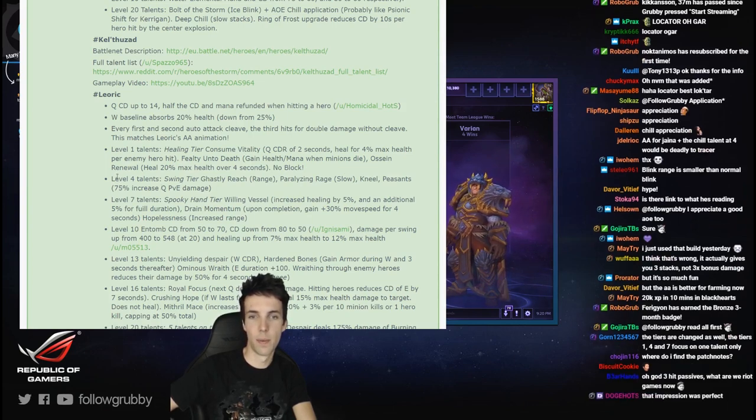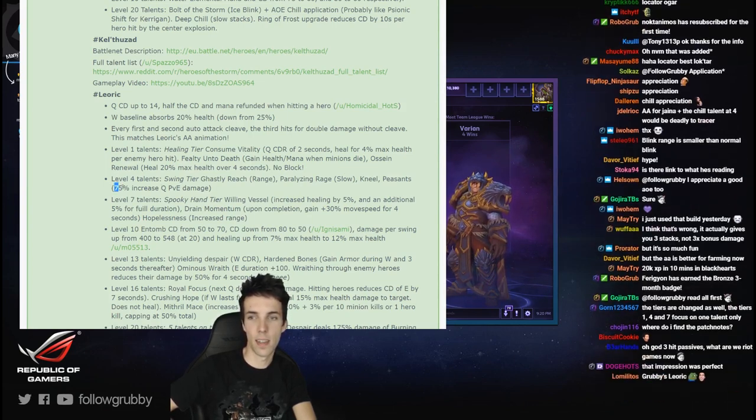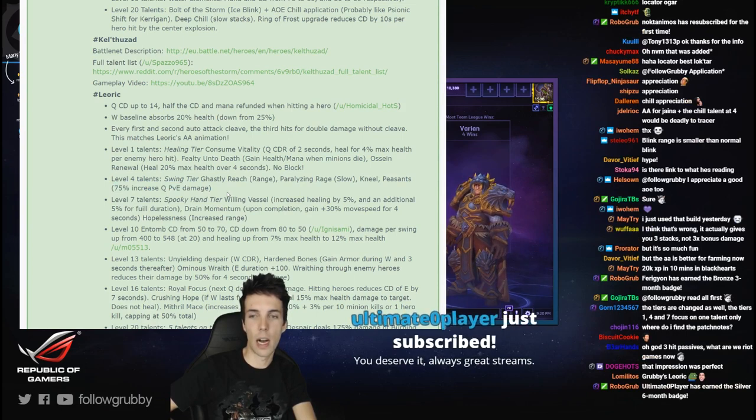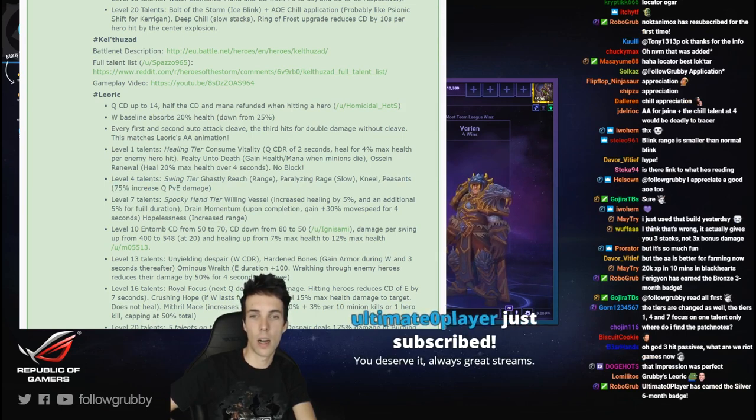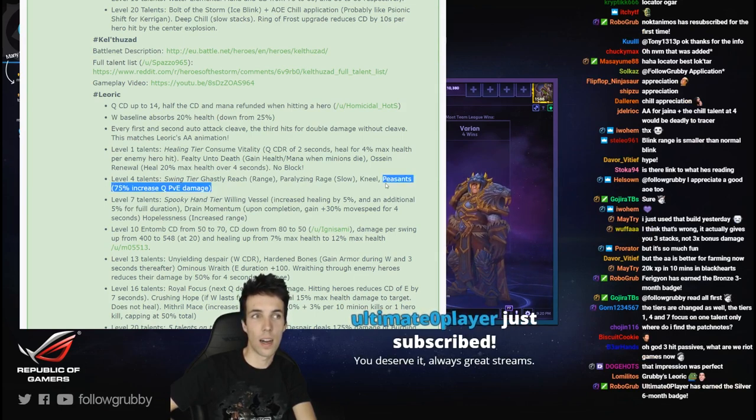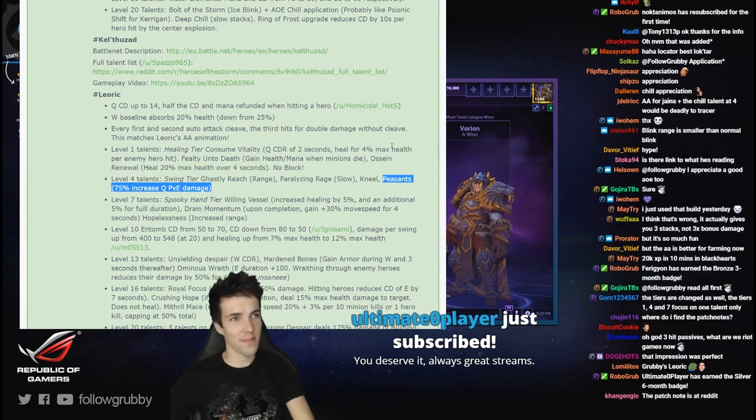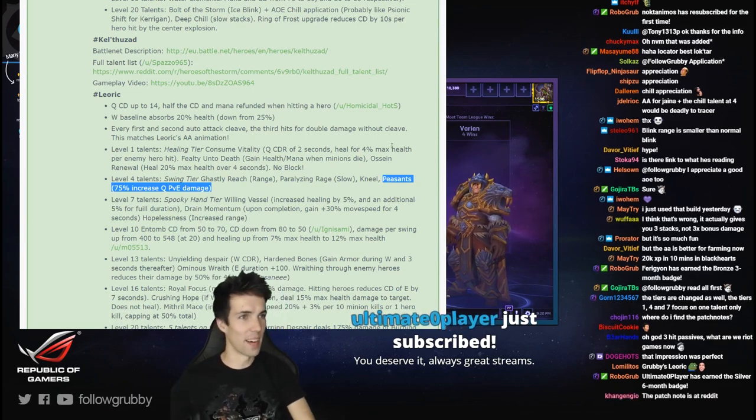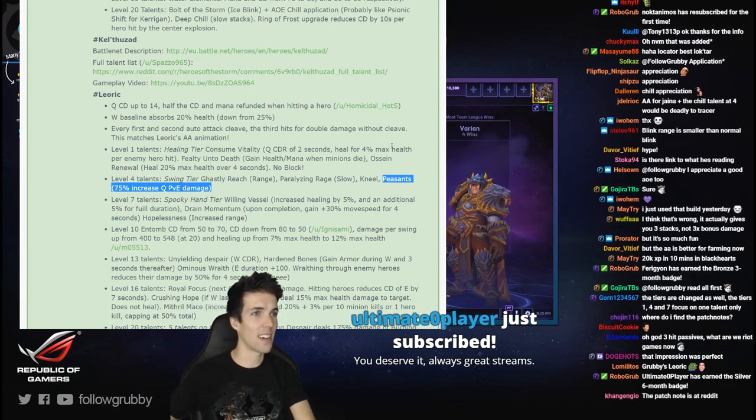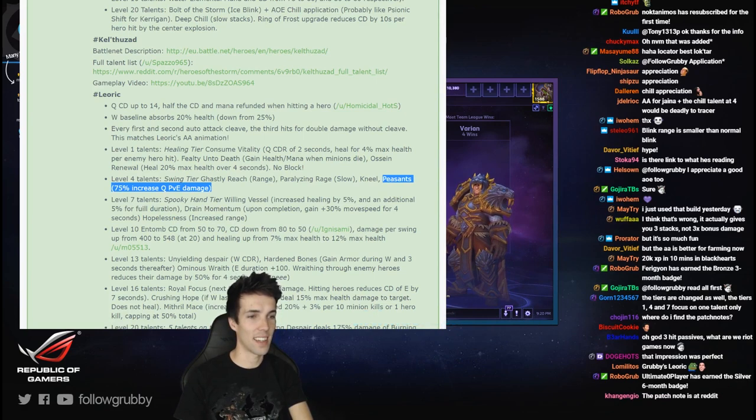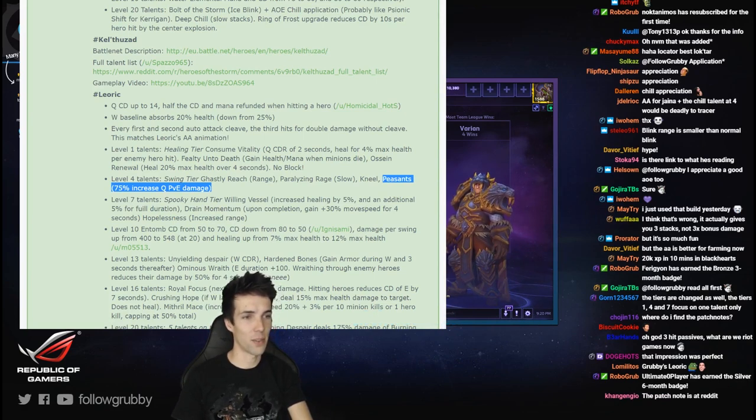Really down, you deserve it, always great streams, ultimate OG player. Thank you man. And Fairrigion, thanks guys for the subs.